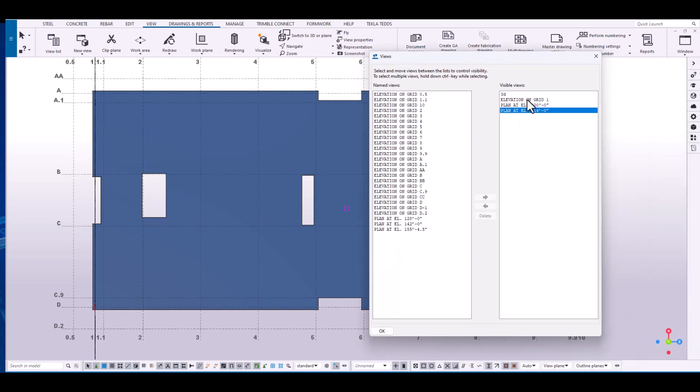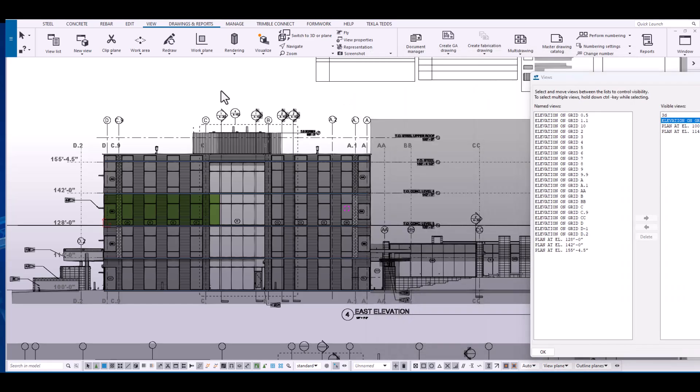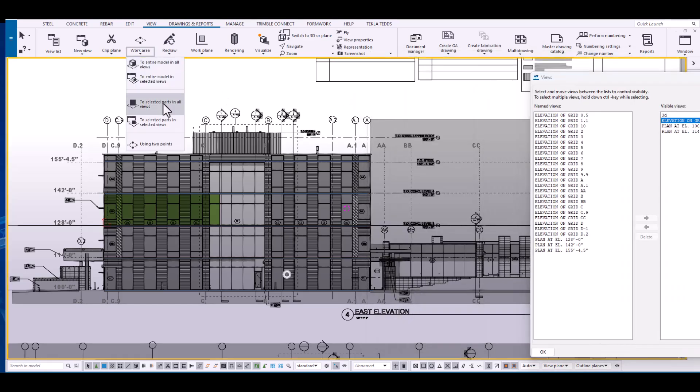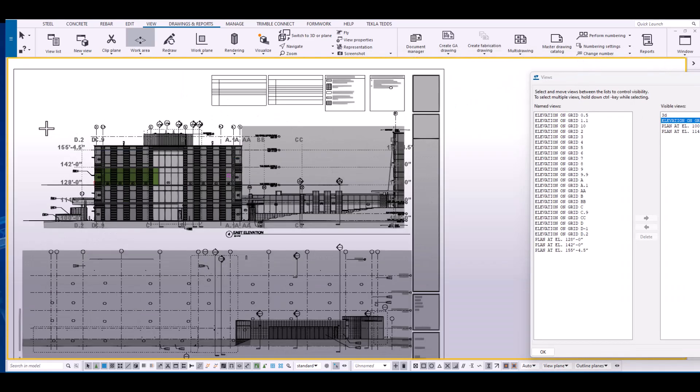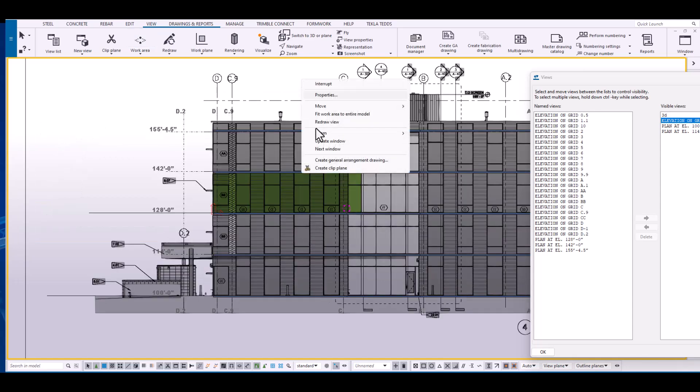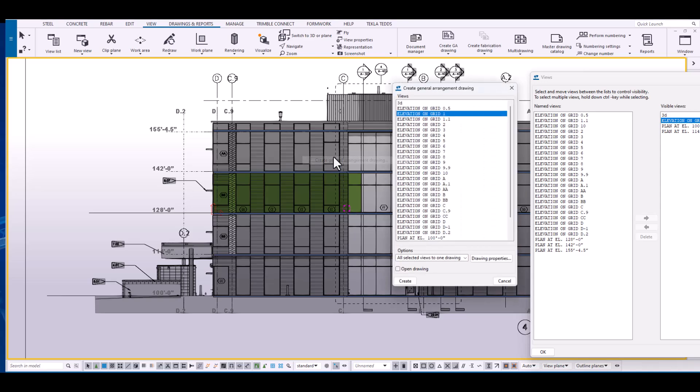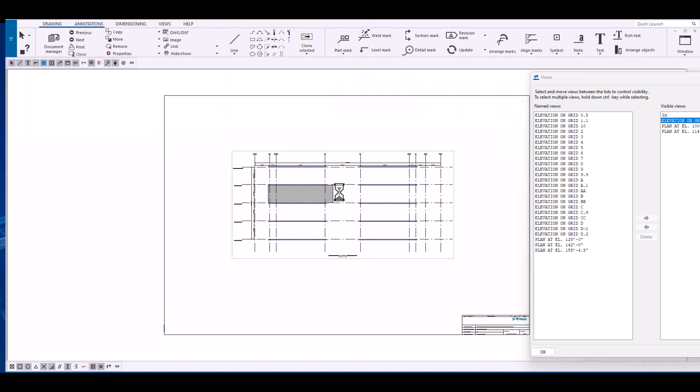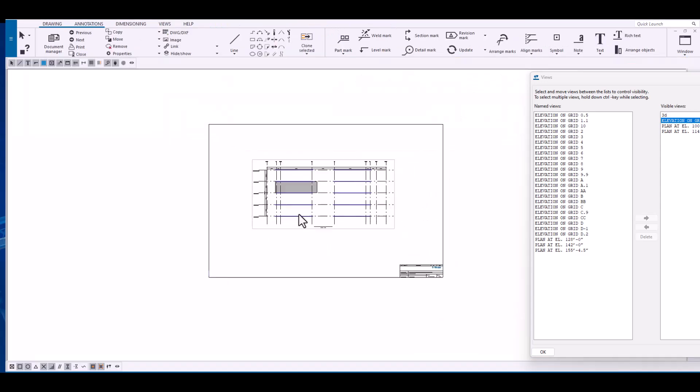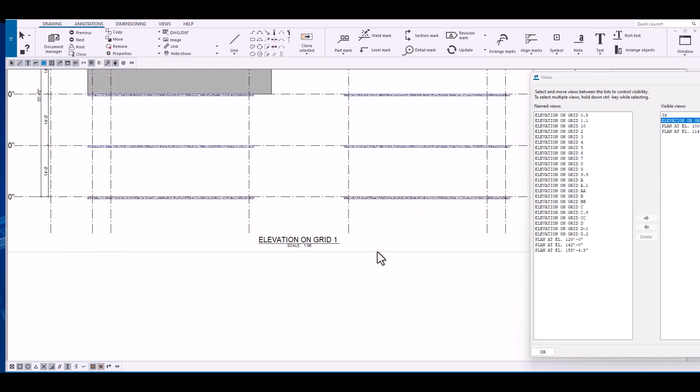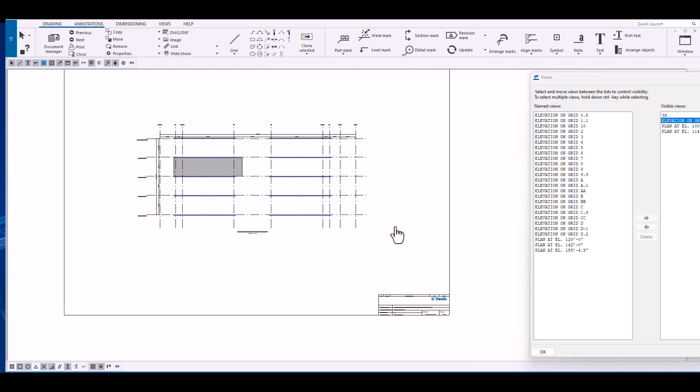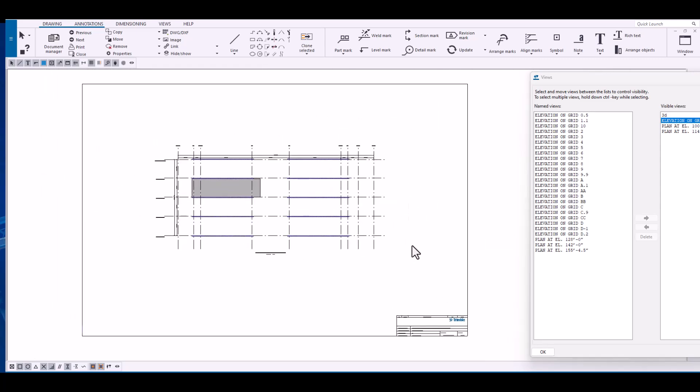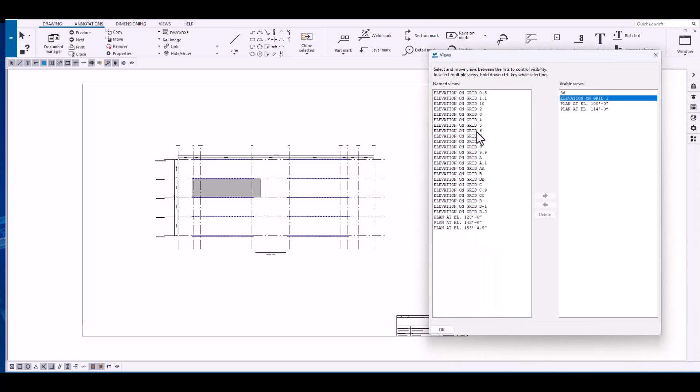We'll just repeat that up for the additional levels. Let's open up elevation on grid line one. Isolate the amount of geometry that we want to show up on that shop drawing. And there it is. Elevation on grid line one. Very simple to create shop drawings. Just understanding the view dialog box and which view that we want to create a shop drawing with.